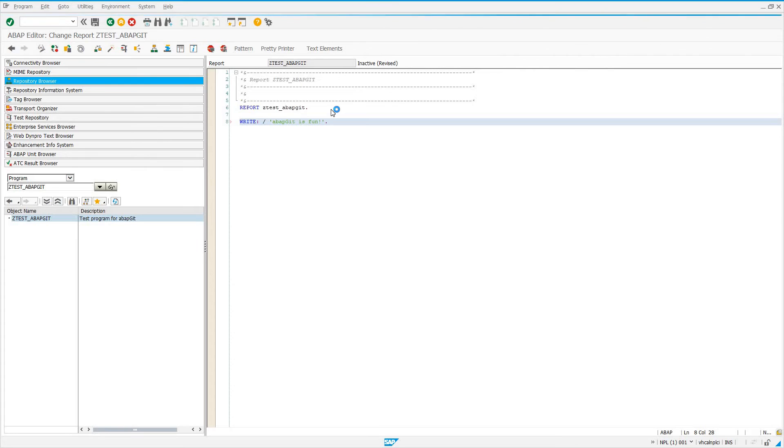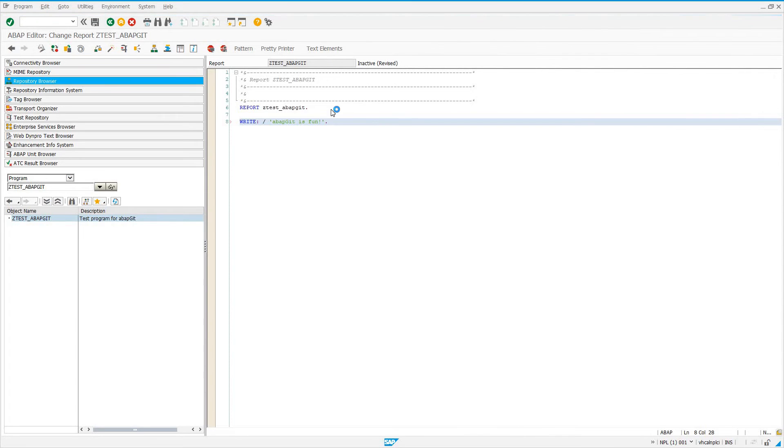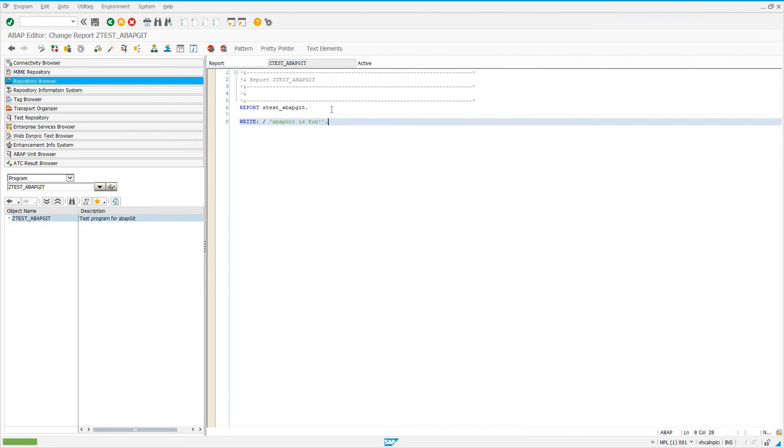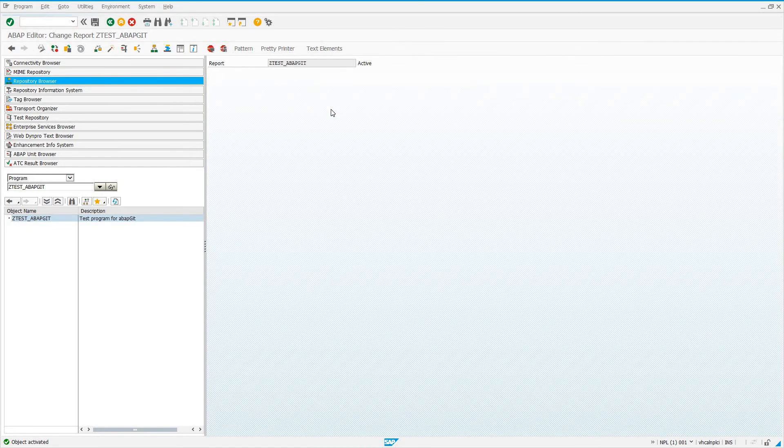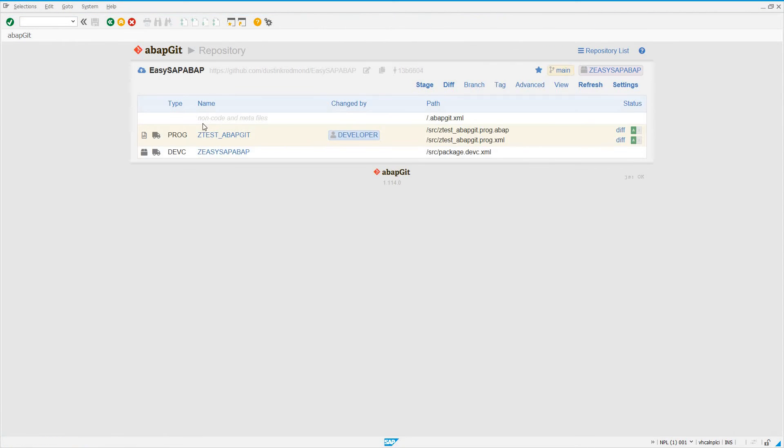And then if we go back to our transaction zABAPGit, we're going to notice something pretty cool. We're going to see that this is going to be tracked by zABAPGit. So let's go to slash n, zABAPGit. Now, I click on my development package that we created. I can see this type, P-R-O-G, that indicates a program.